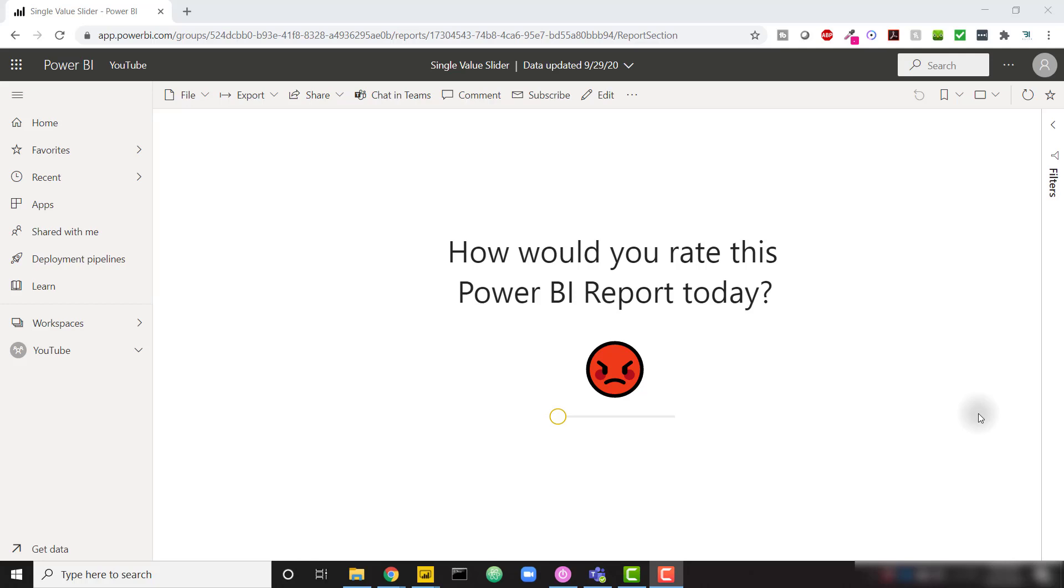What's up everybody, it's Parker with BI Elite. I have a fun video today showing you how to set up a single value slider within Power BI.